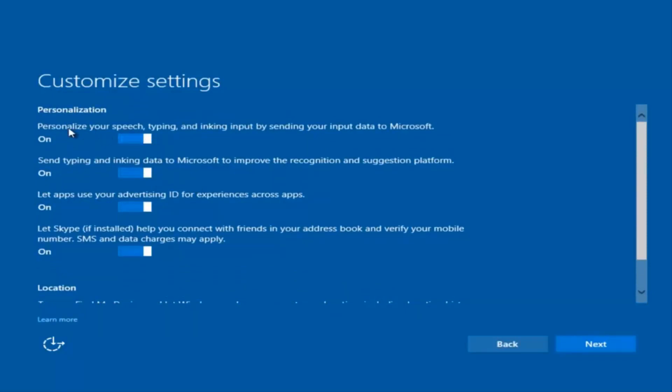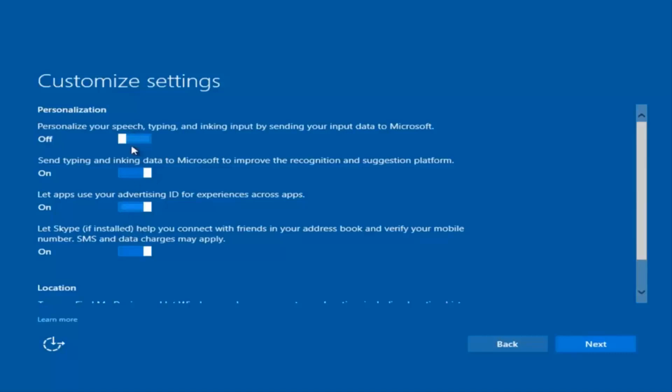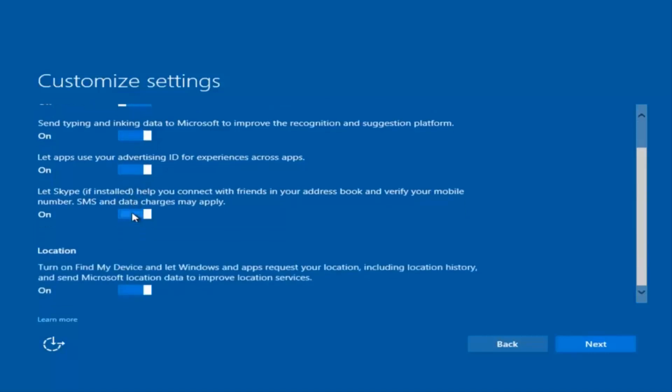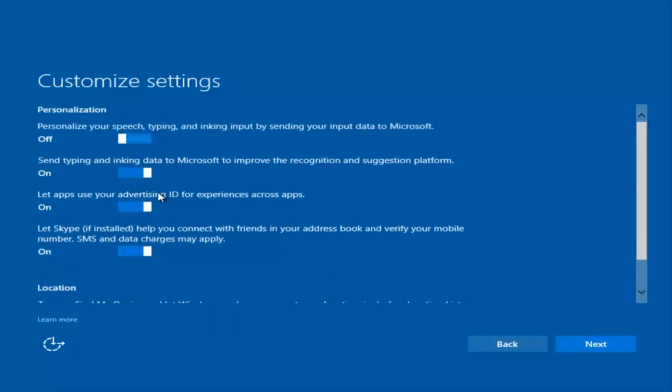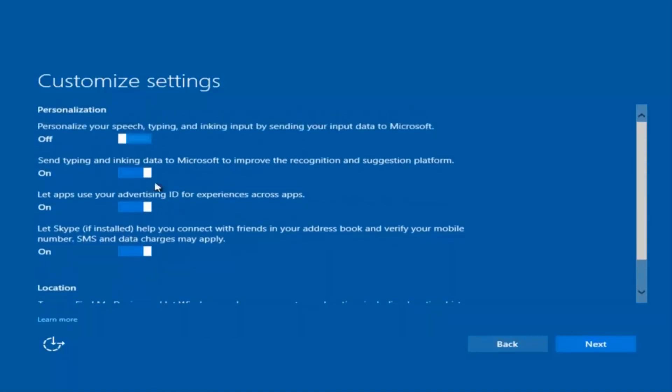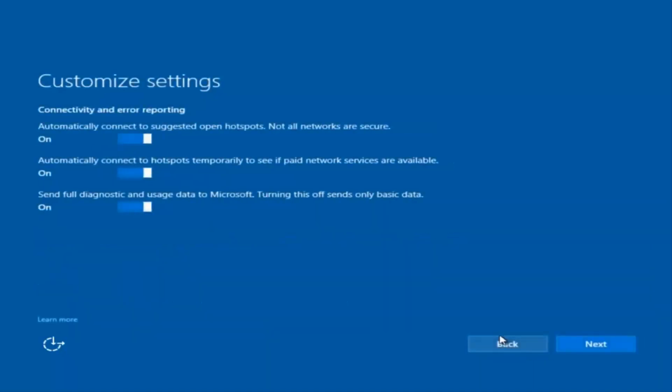If you want to disable sending input data to Microsoft, you can deselect that by clicking inside these horizontal boxes. You can go through and check them out on your own, but I'm going to keep most of them default how they are, and I'm going to select Next here.